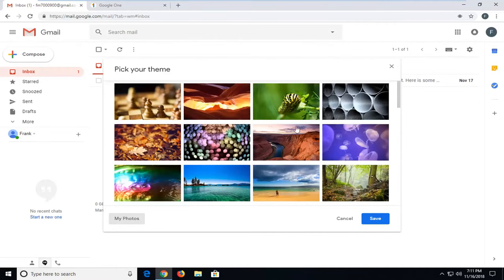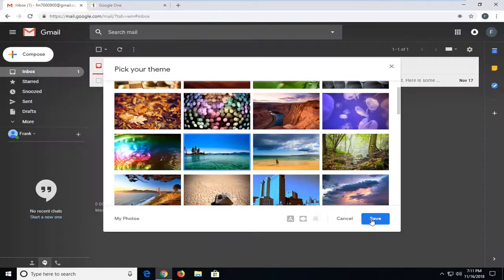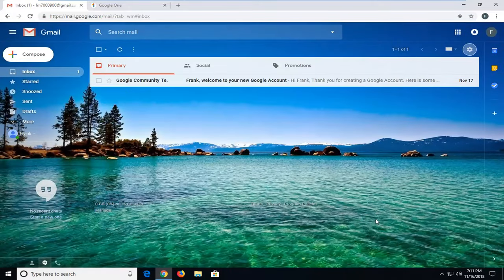So let's just say we like the one with the Lake Tahoe. And I save that. You can see now we have our new background theme.